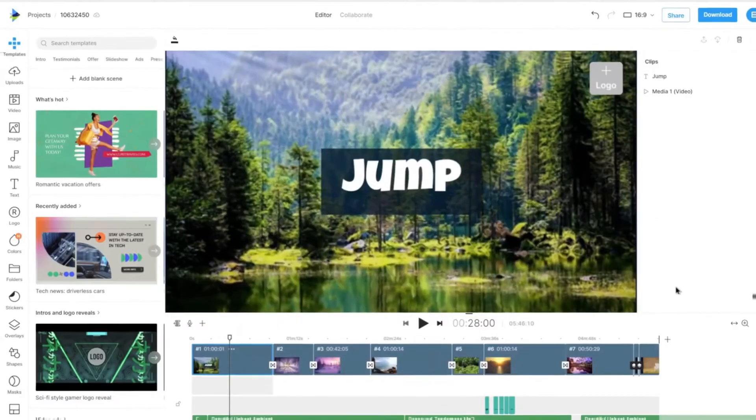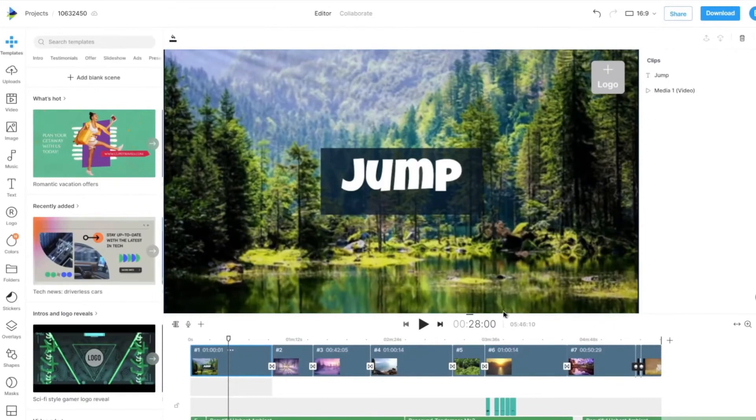To change the transition between your scenes, click on the transition icon when hovering between scenes.